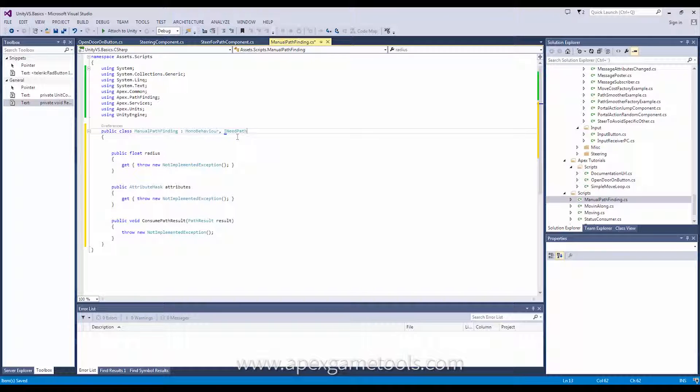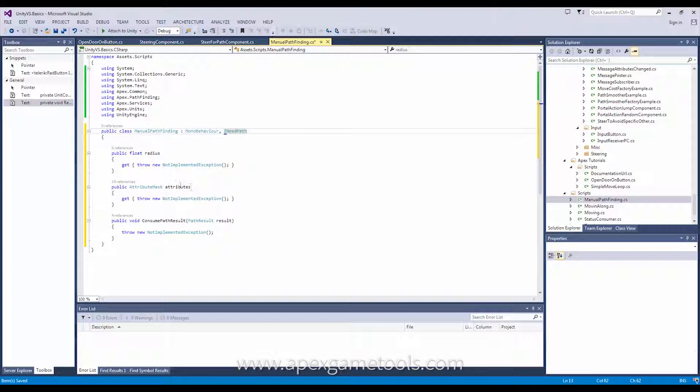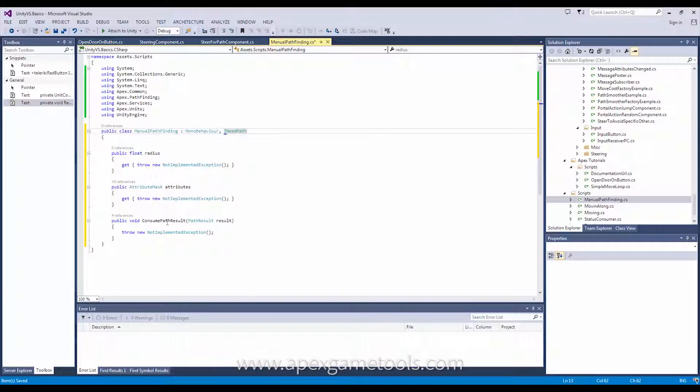Now, it has, as you can see, three members on it. It has a radius and it has an attributes property and it has this method used to actually consume the path result once the Pathfinder calls back.